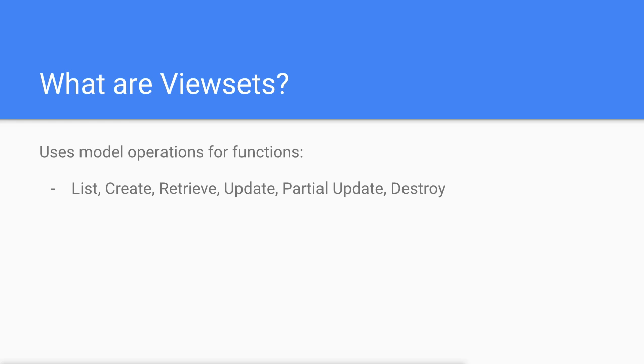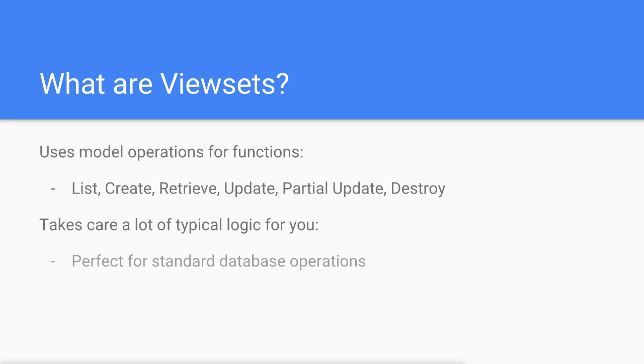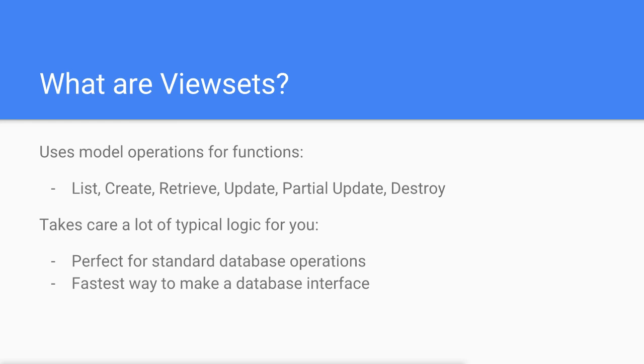Additionally, viewsets take care of a lot of the common logic for us. They are perfect for writing APIs that perform standard database operations and they are the fastest way to make an API which interfaces with a database backend.